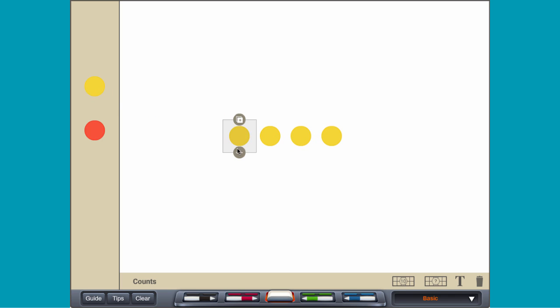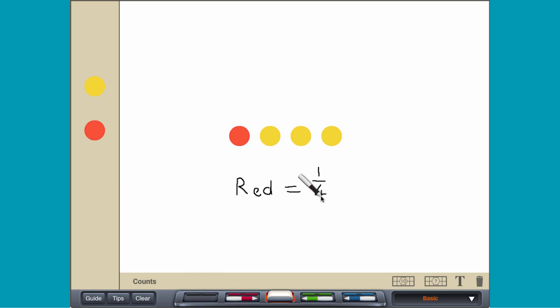Flip one of the counters red. The red counter represents the fraction 1 quarter, because there is one red counter out of four total counters in the set.